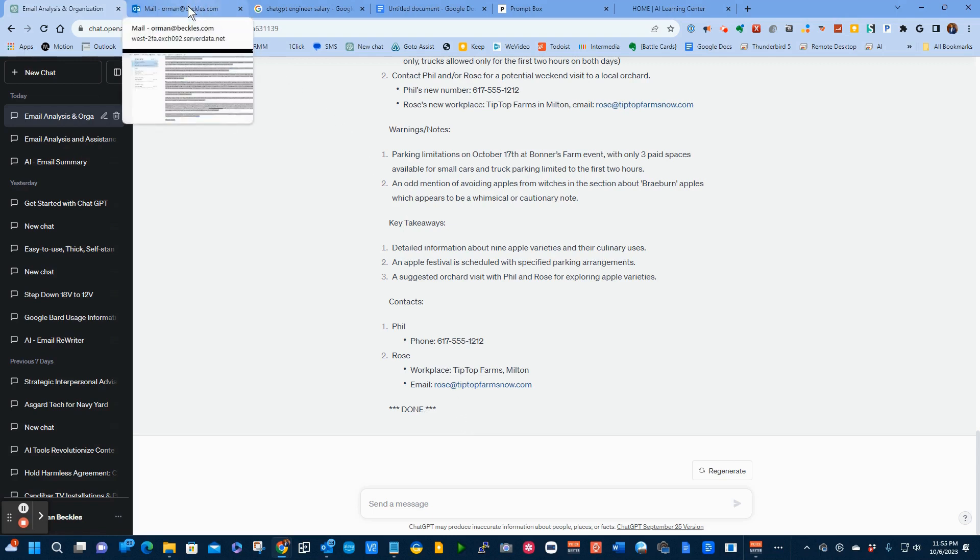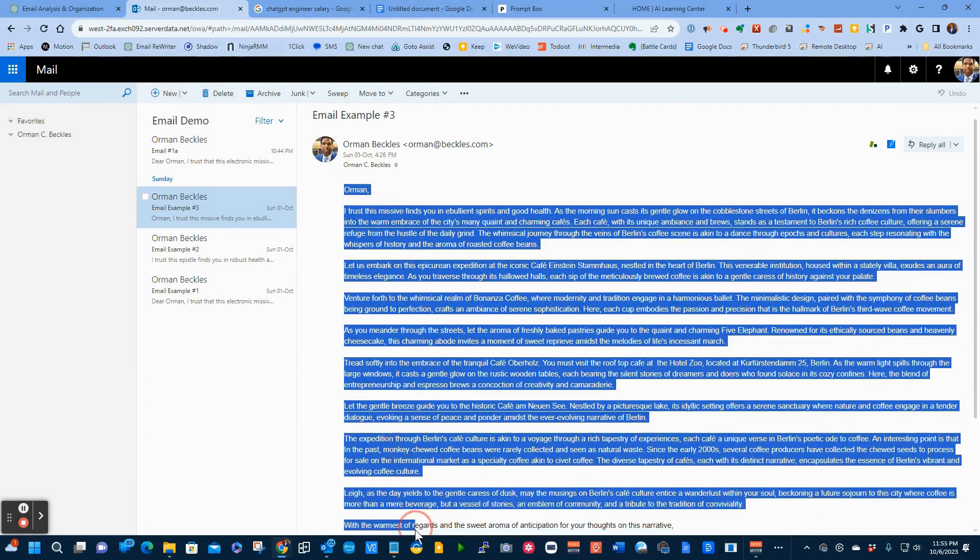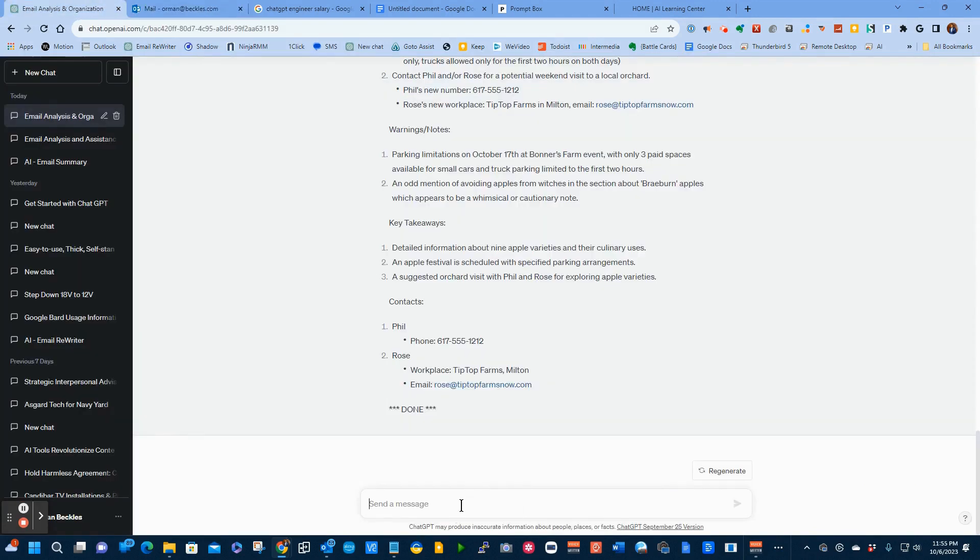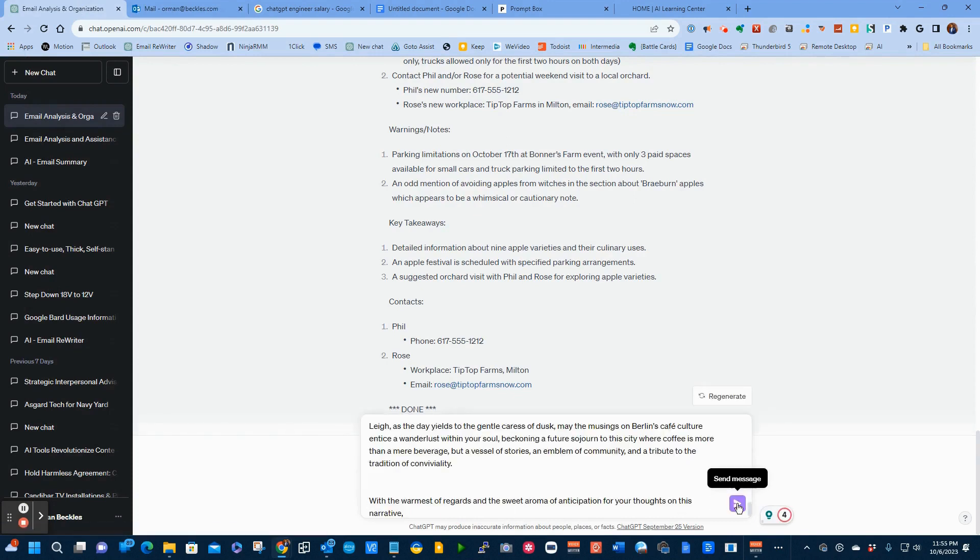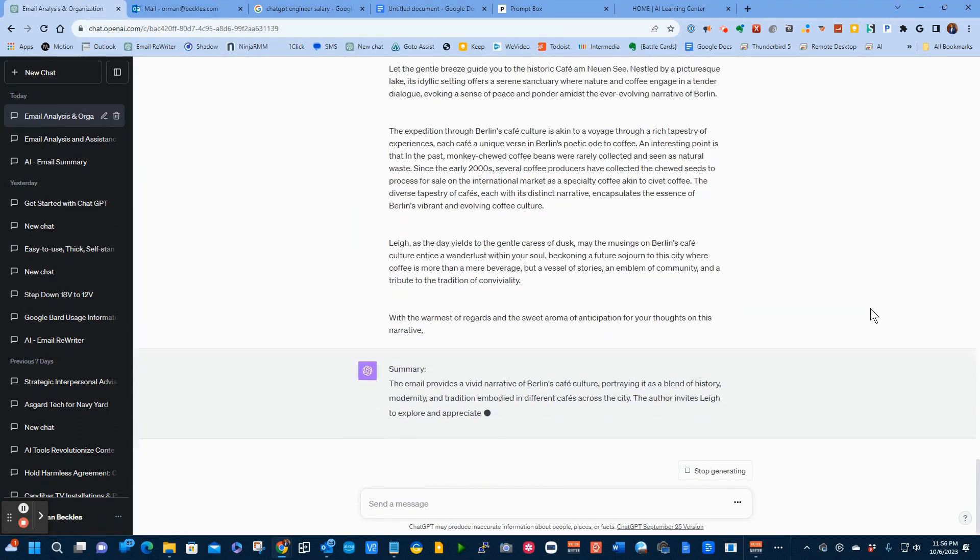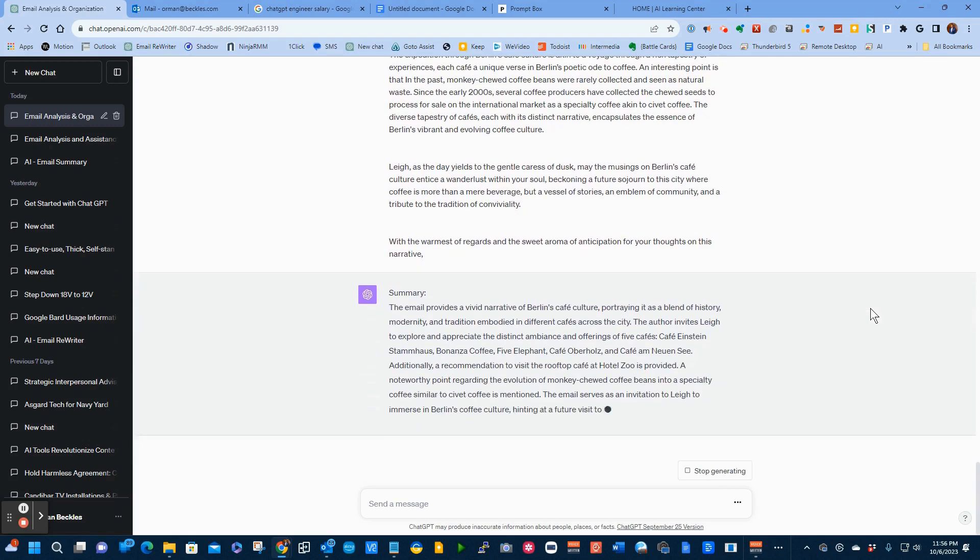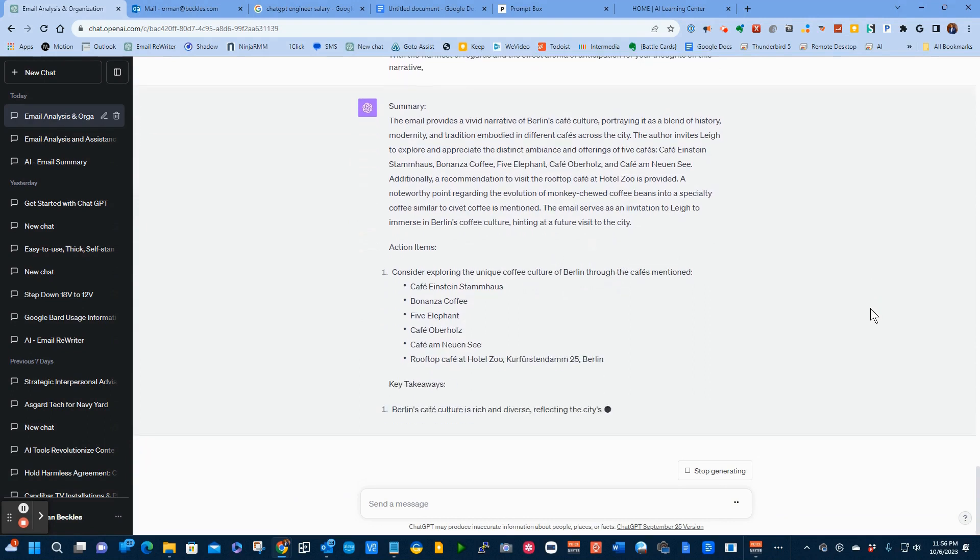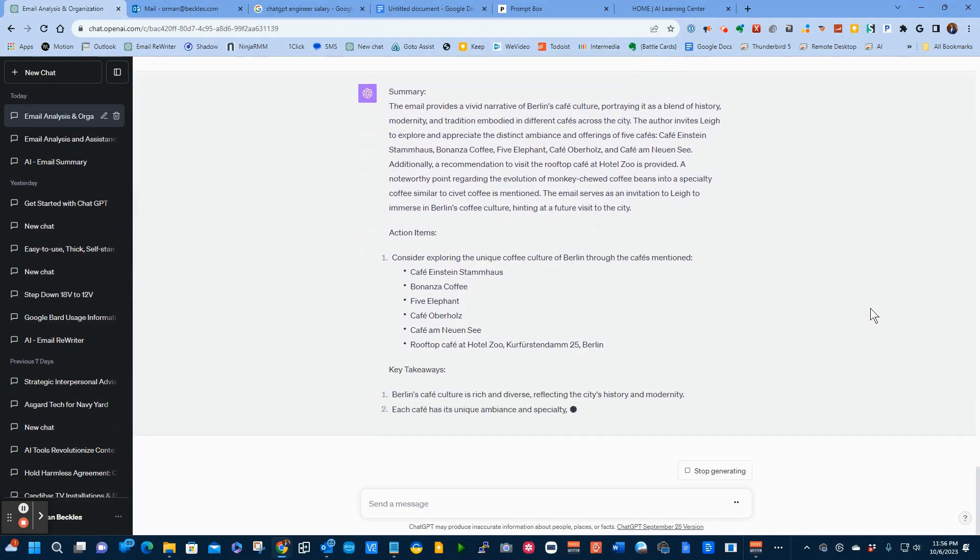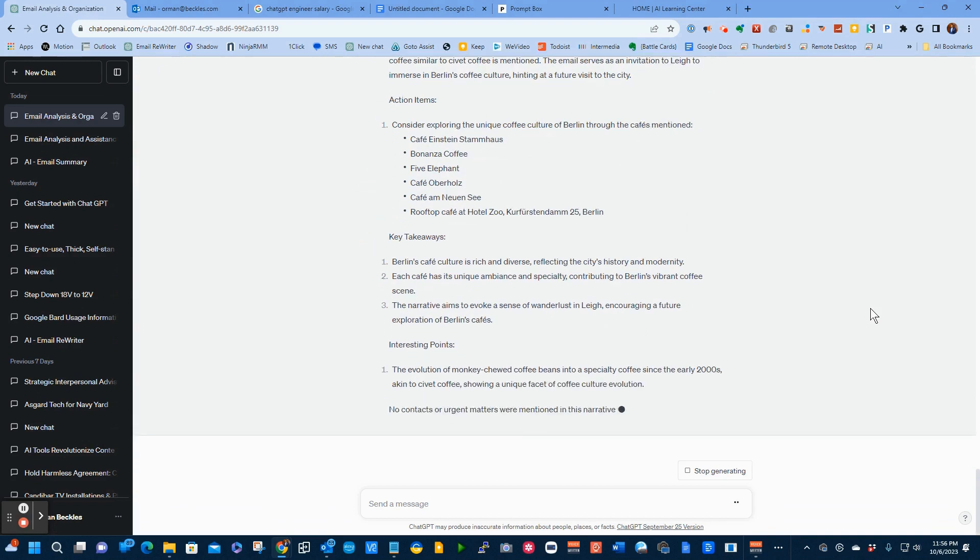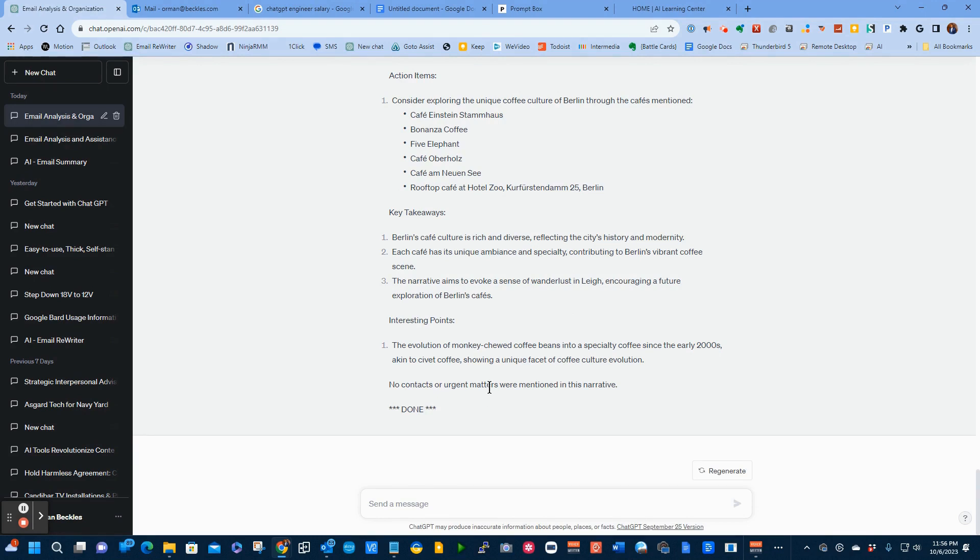Let's take a look at one more example. I'm going to take this one. I'm going to highlight this whole email and I'm going to come back to ChatGPT. I'm going to click on the send message. I'm going to paste that in. And I'm going to go ahead and click on send message. And now the same thing says this email is about different cafes that are available in Berlin. It's a recommendation of which ones I should go to. That was what was in the email. It has some key takeaways. It talks about that there's a lot of good places to go and you should go to this particular one. And it says interesting points. There's a coffee that's made from monkey chewed beans. And it gives the information about that. It says there's no contacts or urgent matters or anything like that.